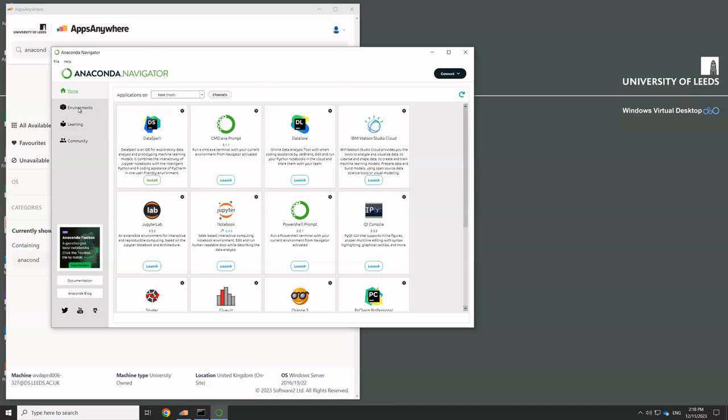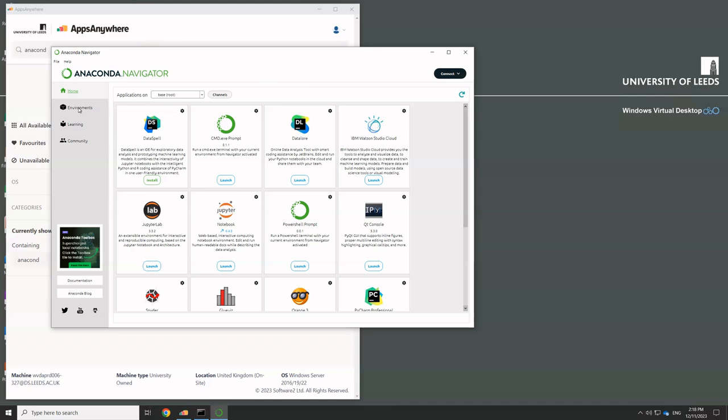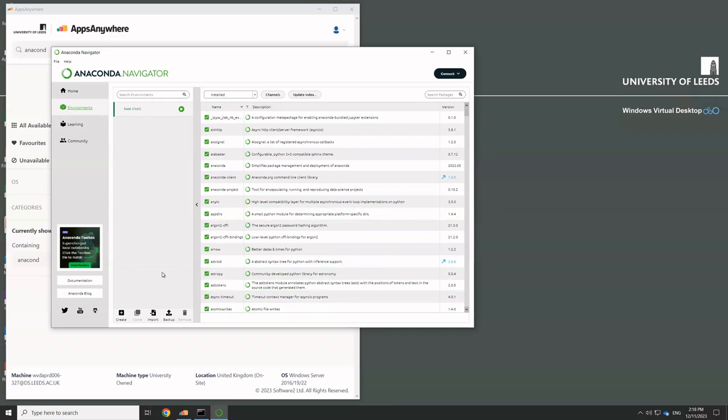So all you do is just go over to the environment section on the tab on the left. And this has what looks like a slightly complicated display. So in Anaconda, you can in fact have many different parallel Python setups with different combinations of packages and different combinations of versions of Python.